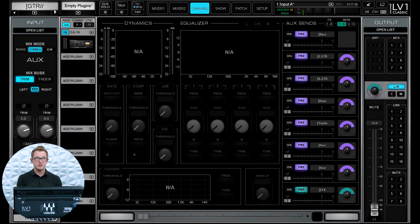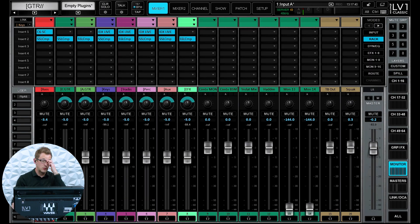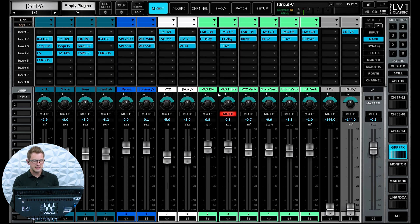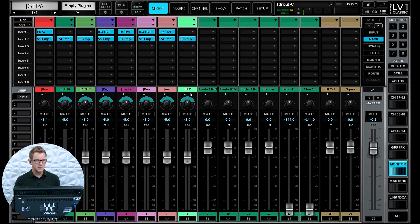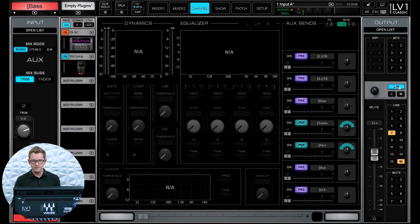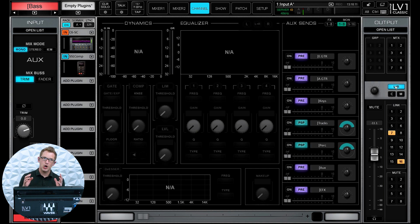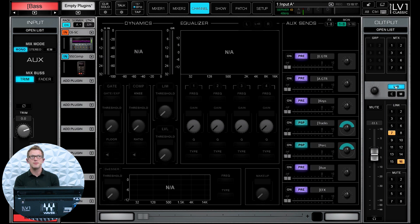Going down into my monitor section in Mixer 1, I have my bass group, electric guitar, acoustic guitar, keys, tracks, percussion, aux, and then my effects. All of my effects from this layer — vocal delay, long delay, verb, snare verb, drum verb, instrument verb — all go into this effects group. If we click into this and look at the channel, we can see that all of them are going to the left-right bus. All of my channels are going into these subgroups and then being sent to my left-right bus with minimal processing.